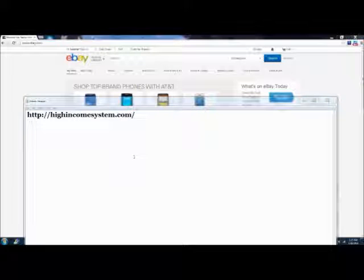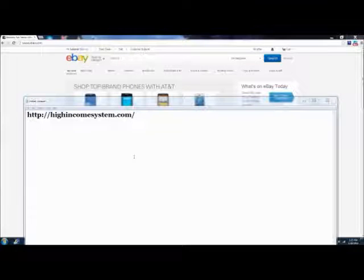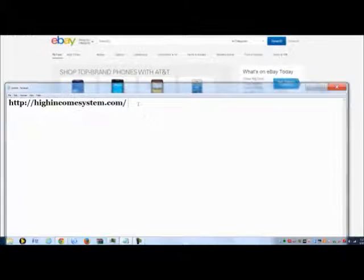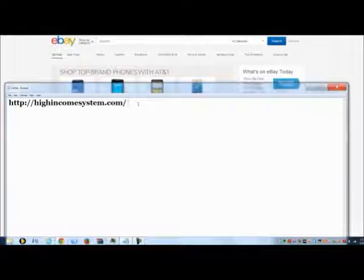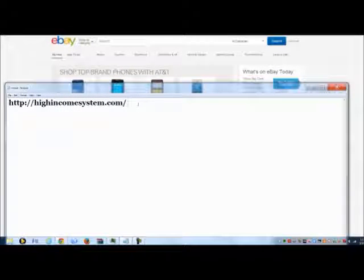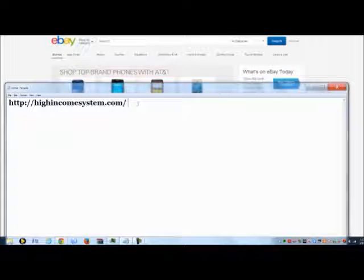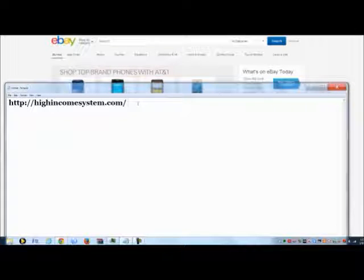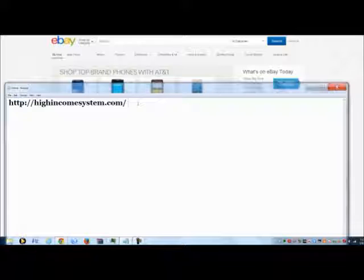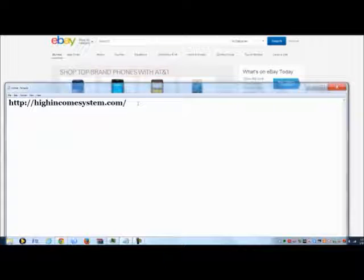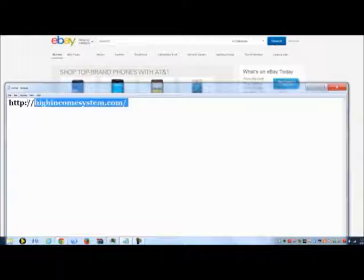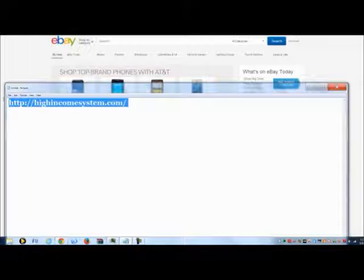Hey, what's going on guys? Profit Money Makers here, sharing with you guys some killer secrets on eBay. Some serious money that's being made, simply copying and pasting. Guys, if you don't know this information, let me tell you right now